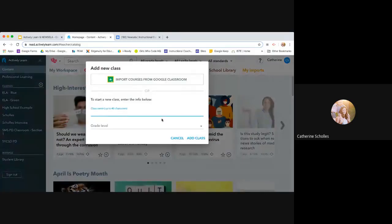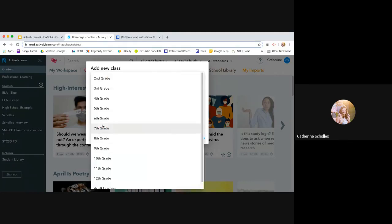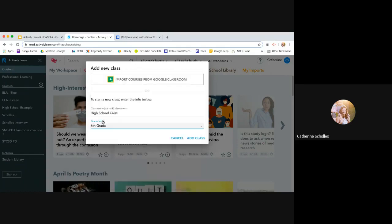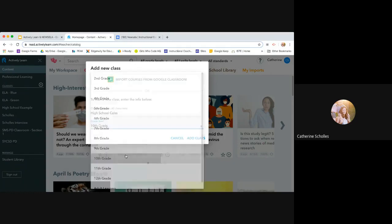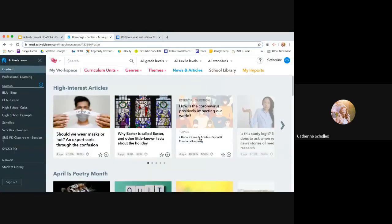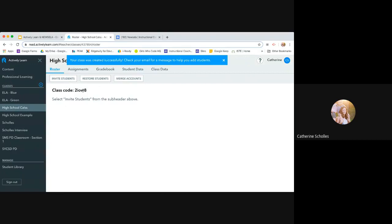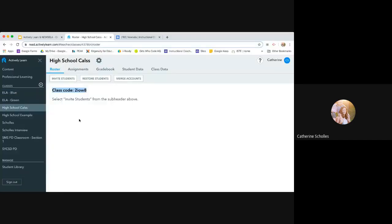So yours will be in your classes. So like over here, my Google Classrooms are here. I'm not integrated with Canvas. So what you'll do is you'll actually create a class. And so let's say high school class. And then you'll pick a grade level. Let's do 10th. And then you can add a class. And then here is the code that you would give students. You can invite students. Or you can just give them this code and then they can get in. But this is where then you would assign things to go into this classroom.